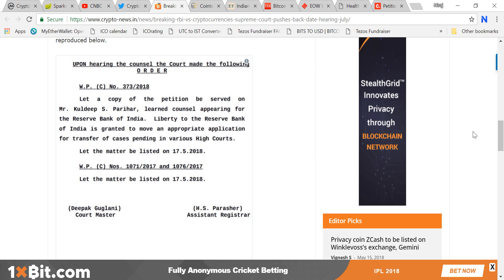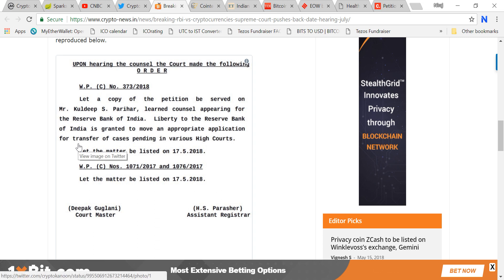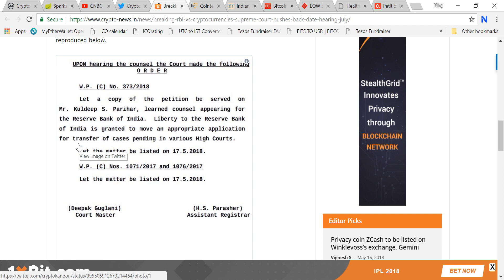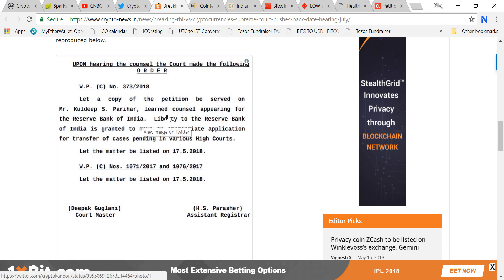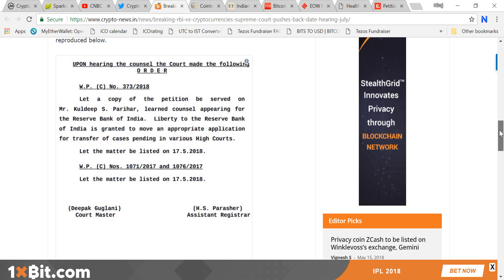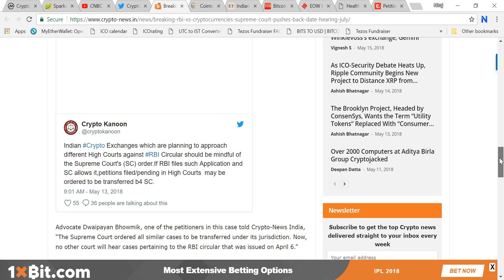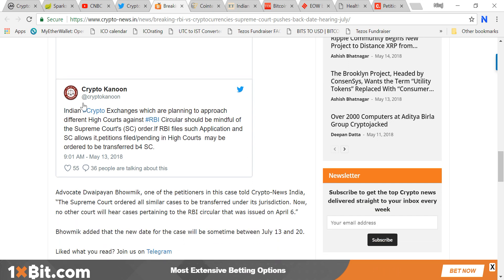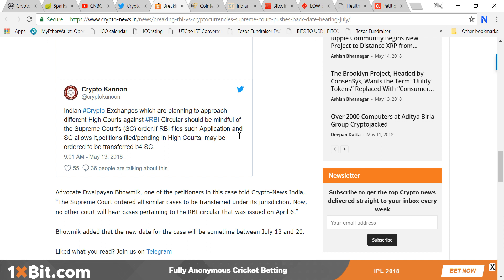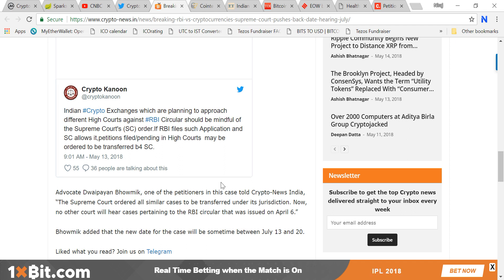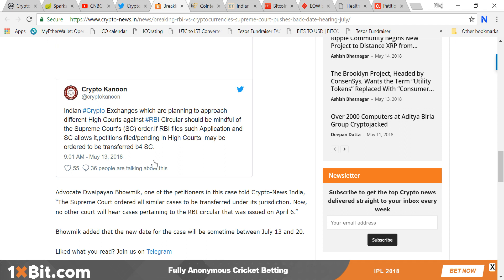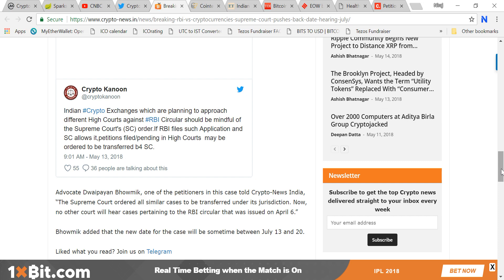They understand the space in a better manner. A copy of the petition will be served on Mr. Kuldeep S. Parihar, learned council appearing for the RBI. Crypto exchanges planning to approach different high courts against the RBI circular should be mindful of the Supreme Court's order. Petitions filed pending in high courts may be ordered to be transferred before Supreme Court.